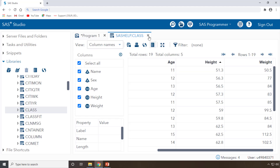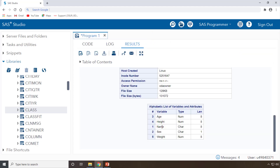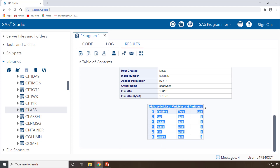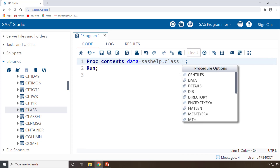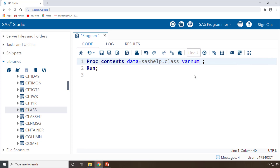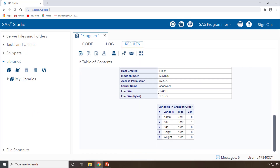So Name is variable 1, Sex is 2, Age is 3, Height is 4, and Weight is 5. By default you get an alphabetical list of variables. If you don't want alphabetical order, you write the VARNUM statement. With VARNUM, variables are displayed in number order — that is, in their creation order. Now you can see the output changes: variables are listed 1, 2, 3, 4, 5 in creation order rather than alphabetically.